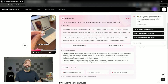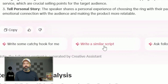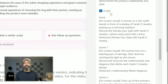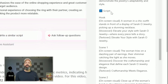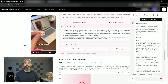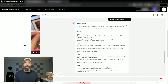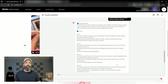Since we're looking to write a script for a user-generated-type ad, I'm going to click the Creative Assistant button that says Write a Similar Script, and on the right-hand side it's going to generate a similar version of this script that I can use. This side window is a little difficult to work with, so you can click the square to expand it for a better view.